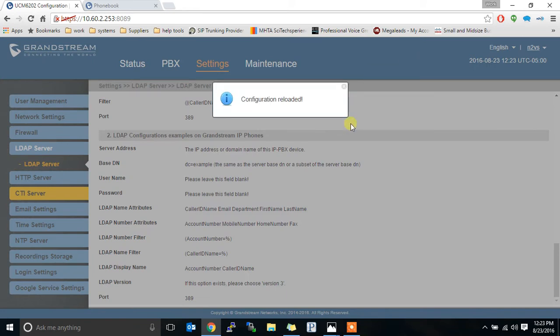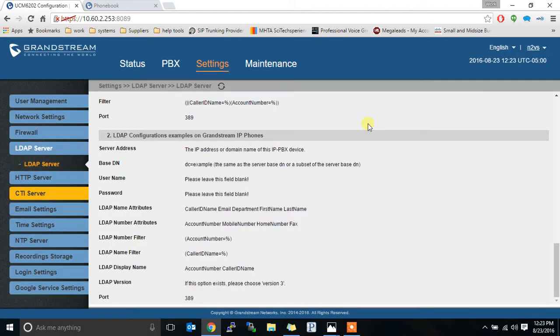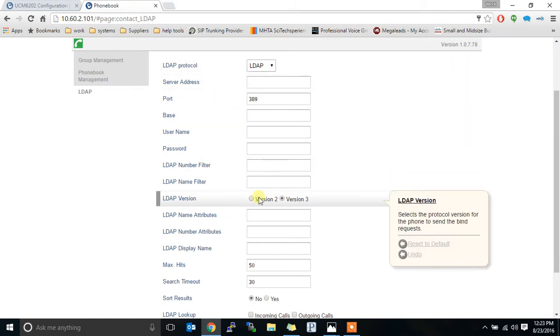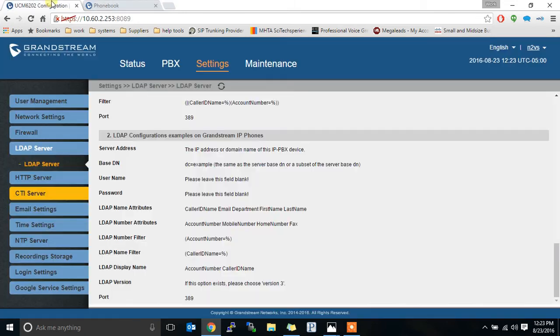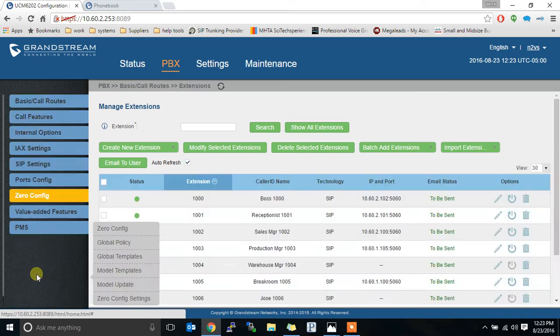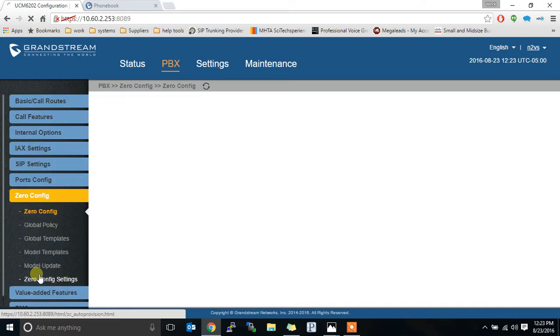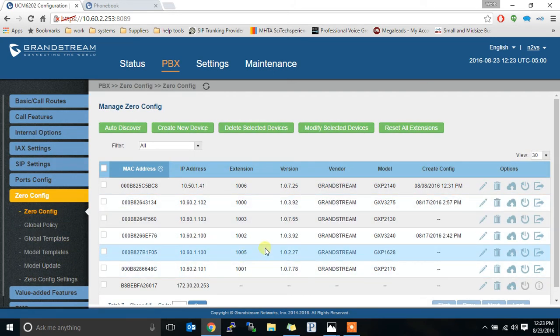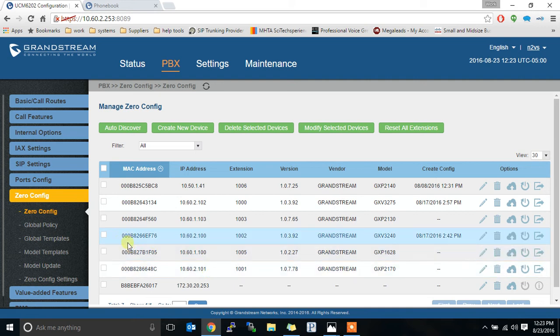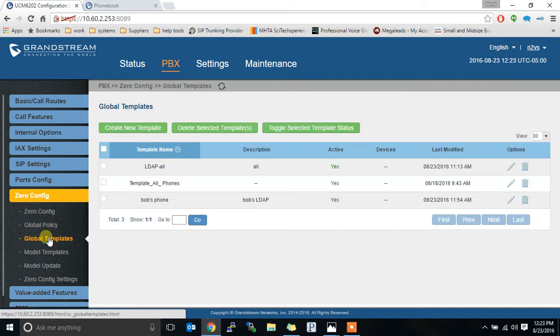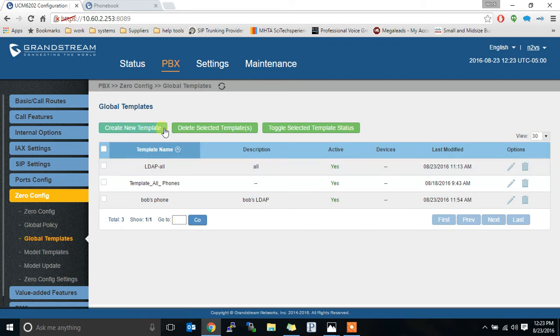We're going to take our screenshots and we're going to create a template. So I could take this information here and apply it straight to the phone and it would work. But we want to push it to multiple phones. So we're going to go back now to PBX and the zero config section because we push all of our configurations via zero config and we're going to create a global template. So this is a template that can be pushed to anyone.